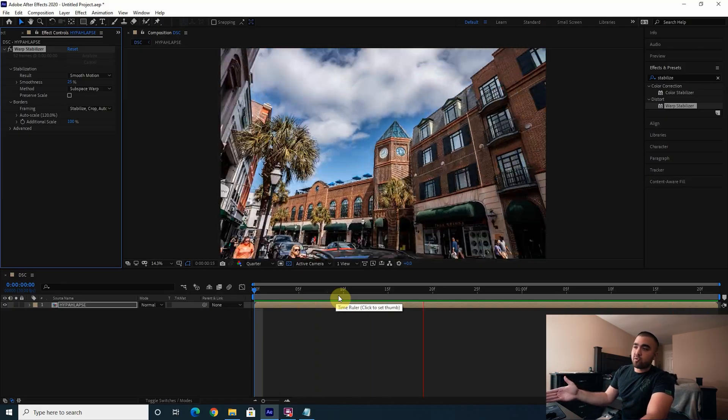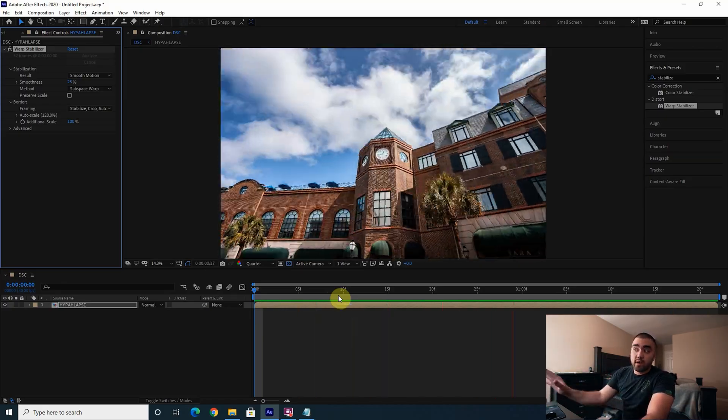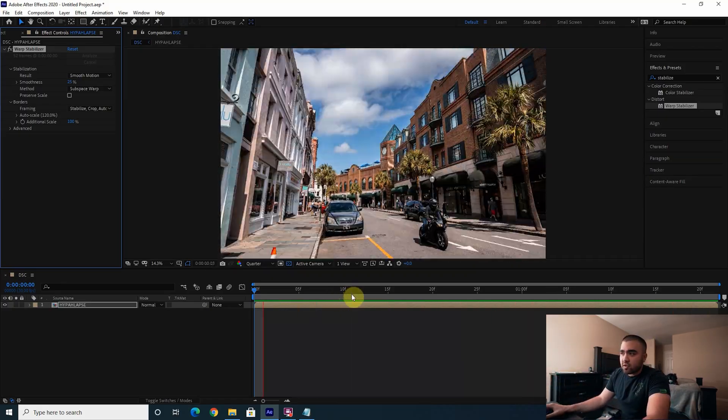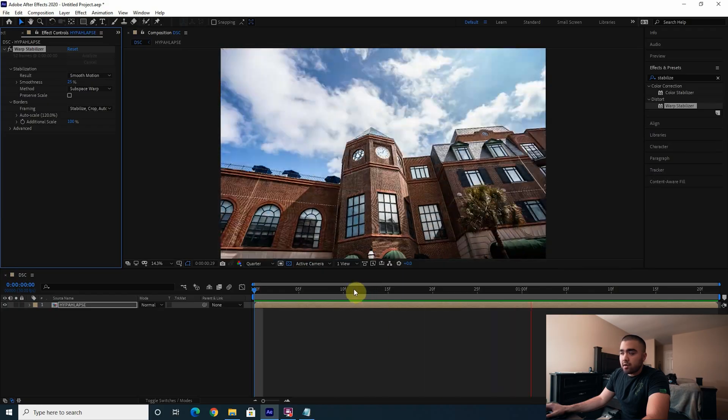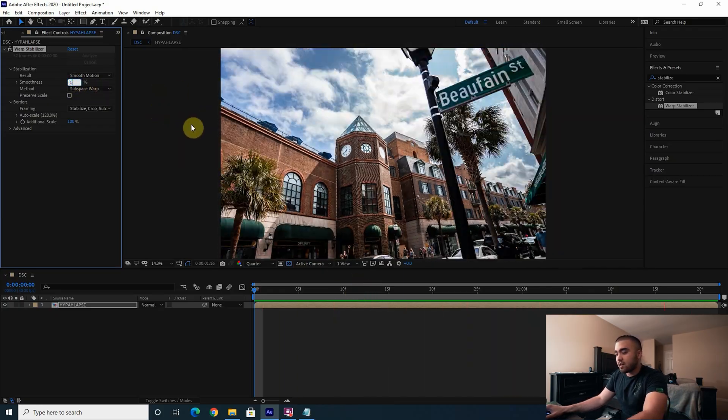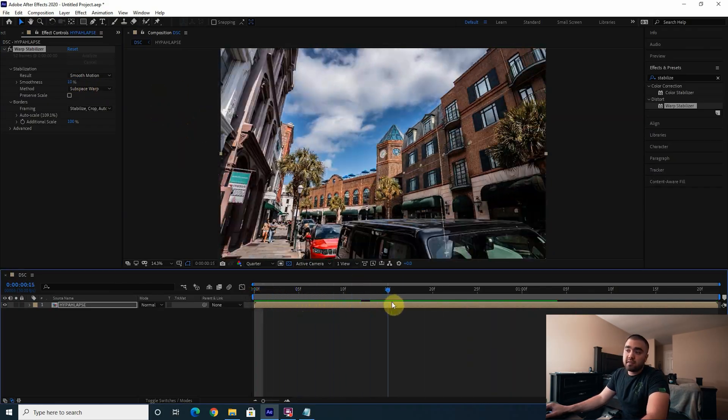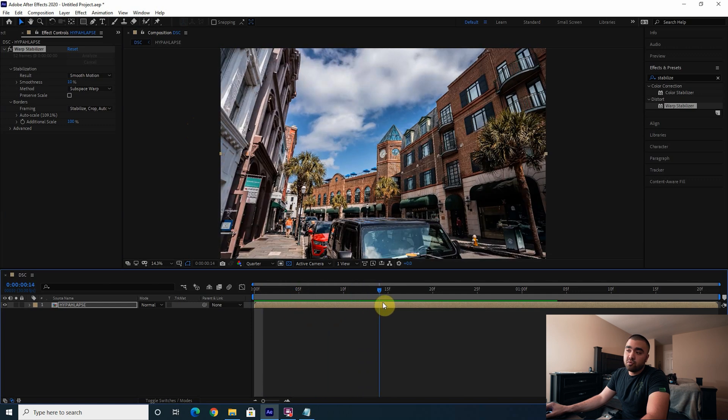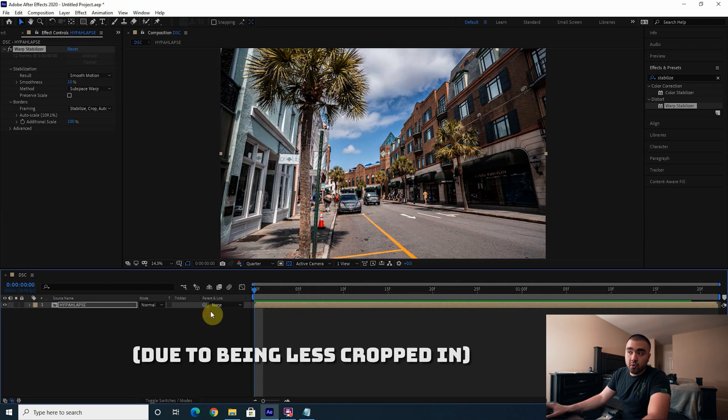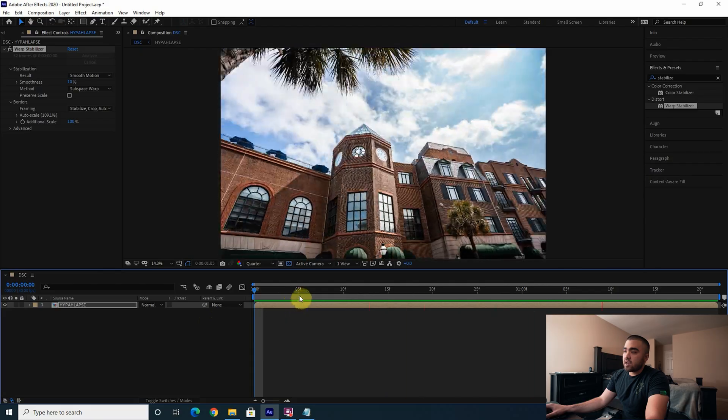Let's actually try 10, because the lower we can make this and it's still smooth, the more of the image we get to see, the sharper it will look in your final edit. And I actually kind of like that. Yeah, no I like that.